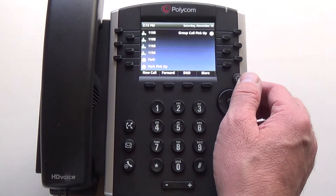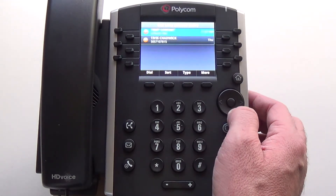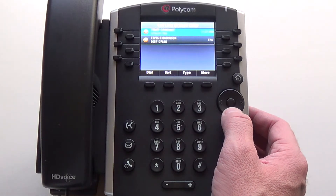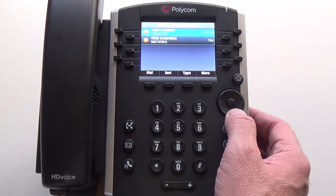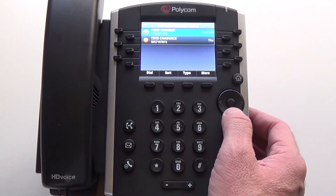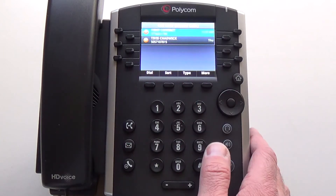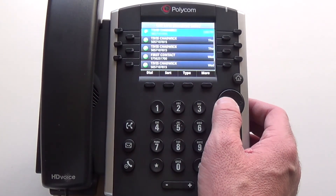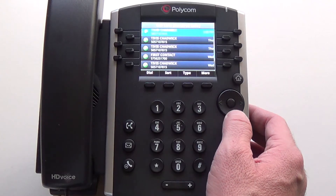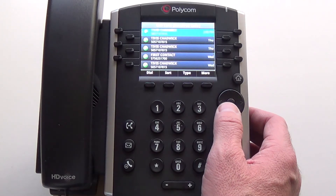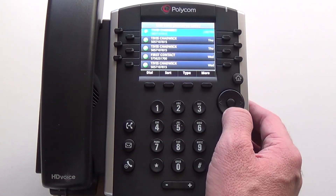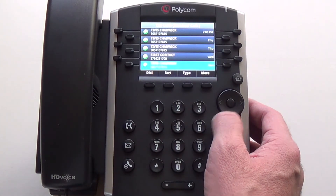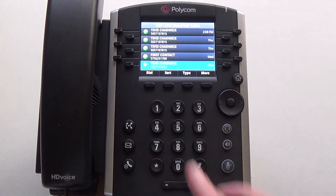If you wish to review your missed calls, press the down arrow key. If you want to dial the number back, just press the dial soft key. If you want to review all of your received answered calls, it's the left arrow. Scroll down to the number you want to dial and press the dial soft key.